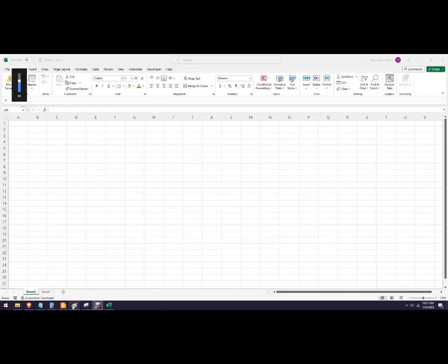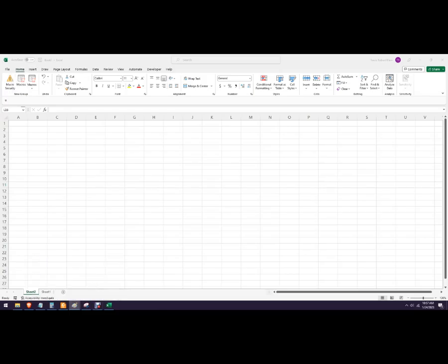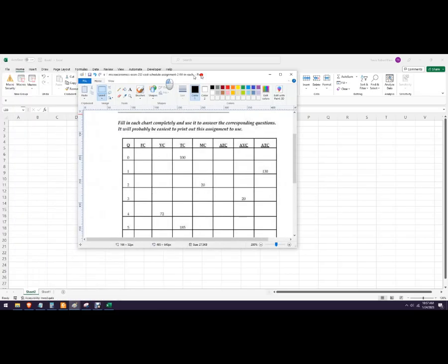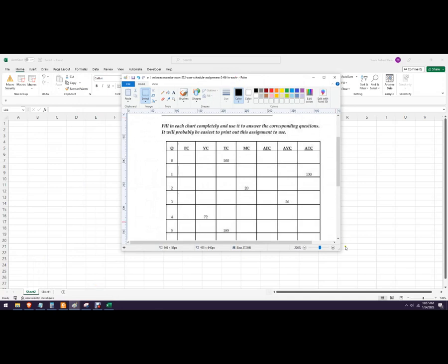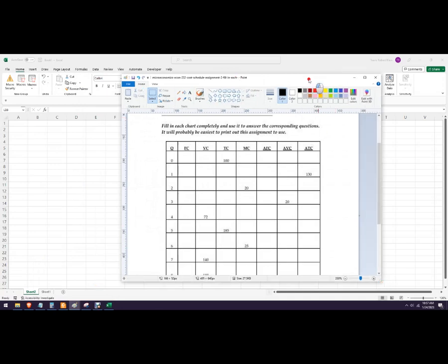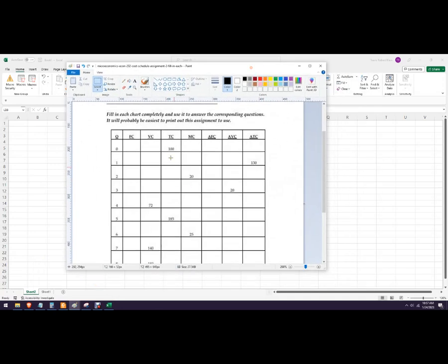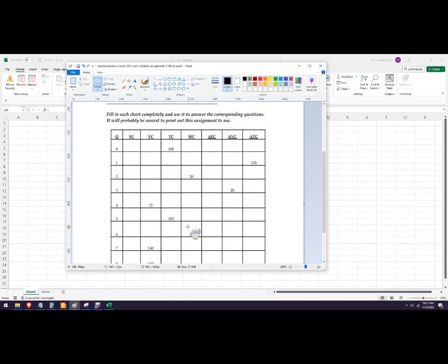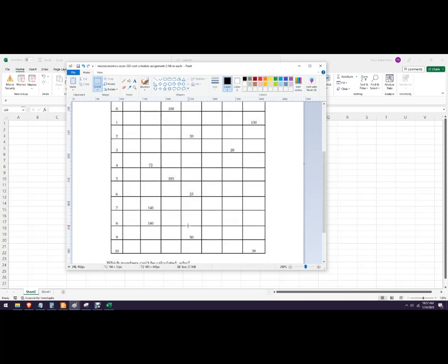Hello out there to you. In this video, we've got an assignment where we're filling in the cost chart based on a specific firm here. We've been given part of the information we need to fill in the rest.